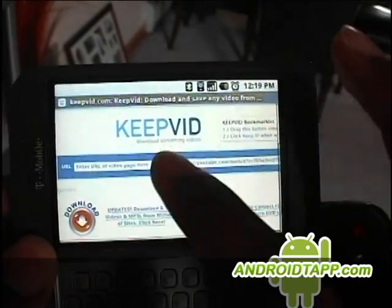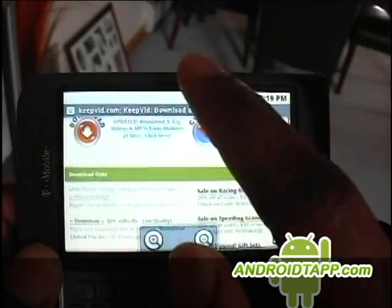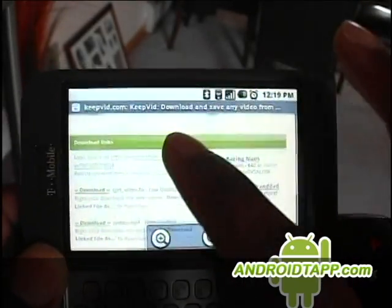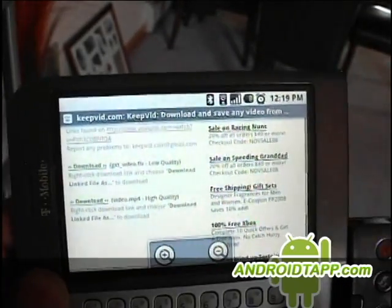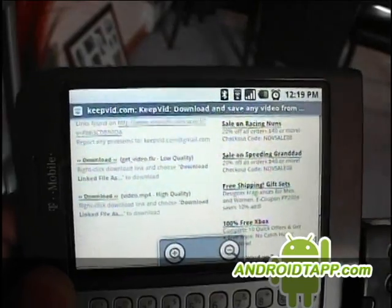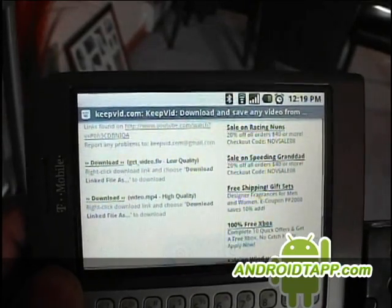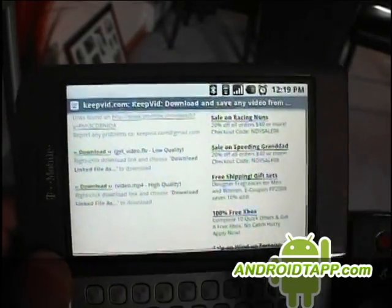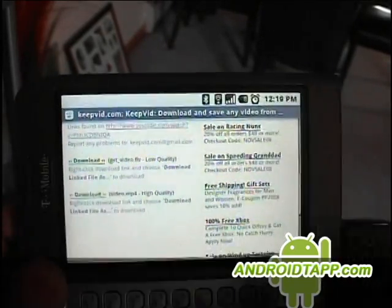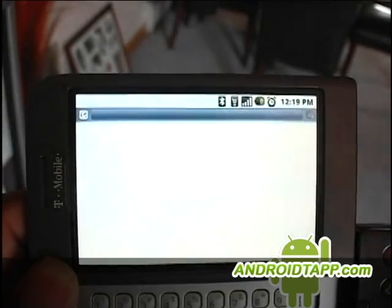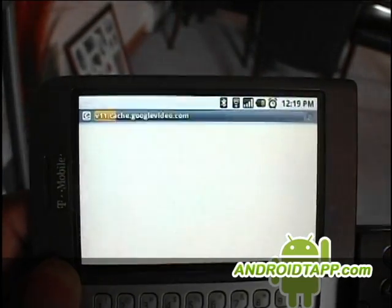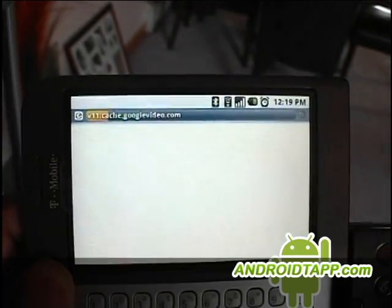Scroll down in case you missed it. The top one is for the FLV — we can't really play that because that's Flash video — and we're interested in the high quality MP4. Click that link and it's going to start the download.